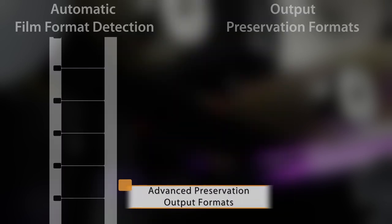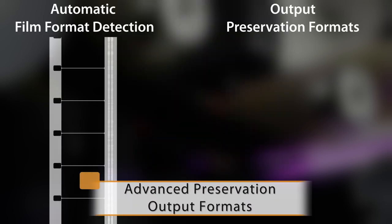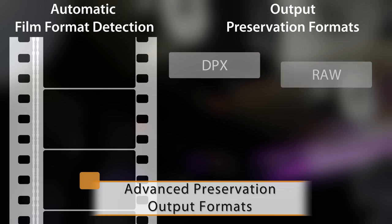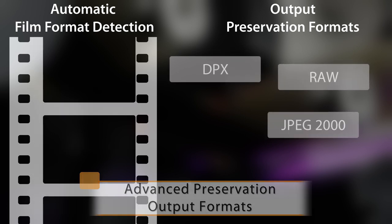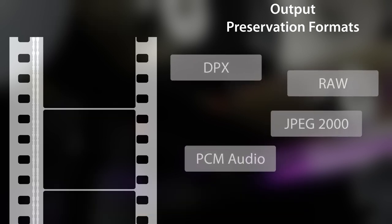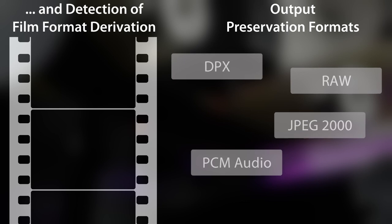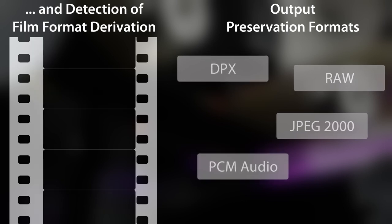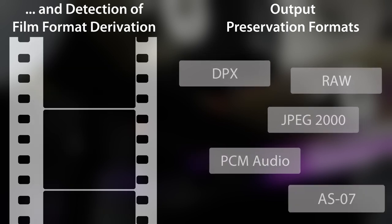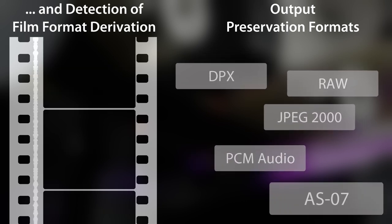Quadriga delivers uncompressed formats like DPX, RAW, JPEG-2000 and PCM Audio, but is also the first product worldwide supporting the latest preservation format AS07.